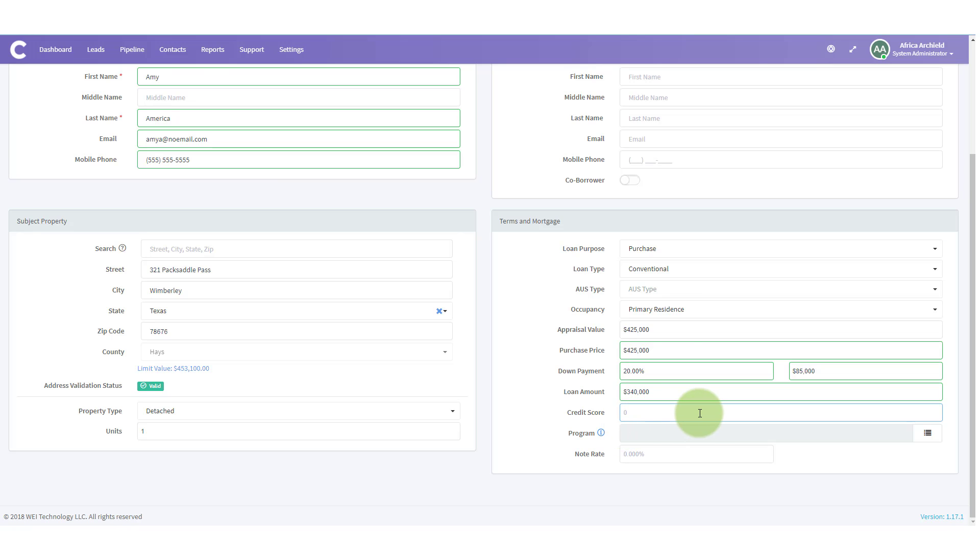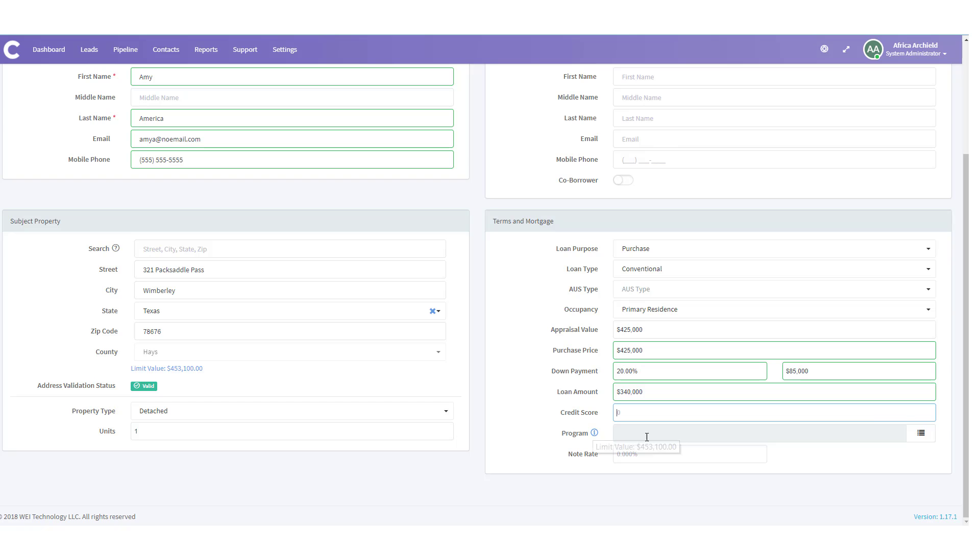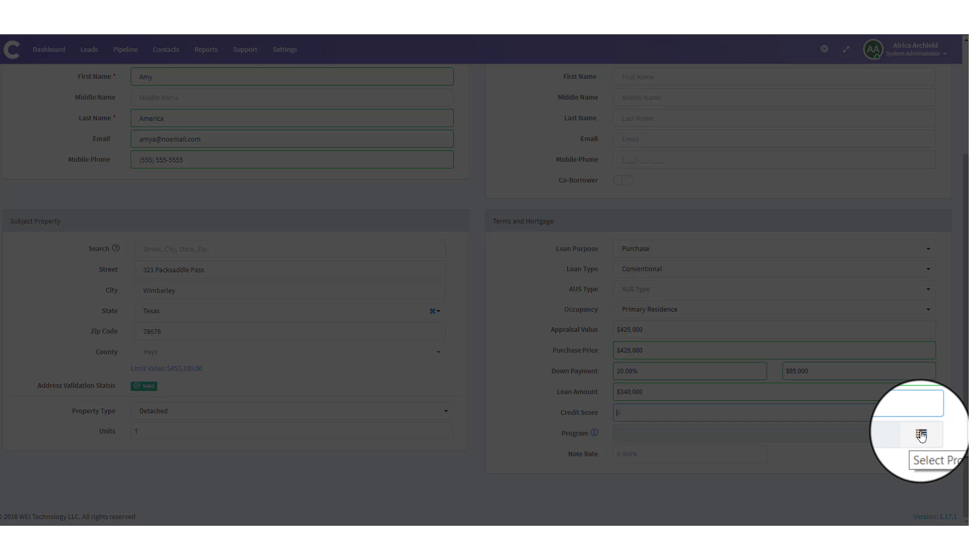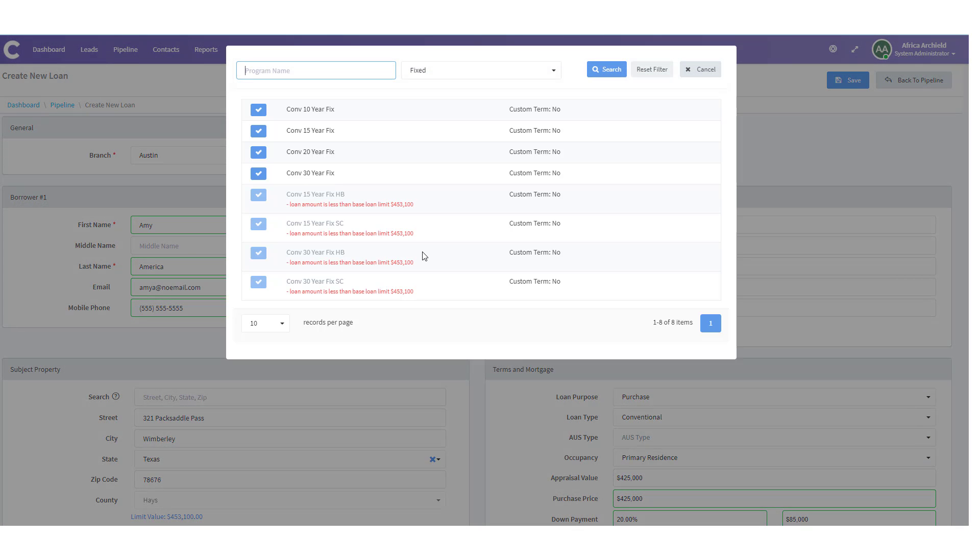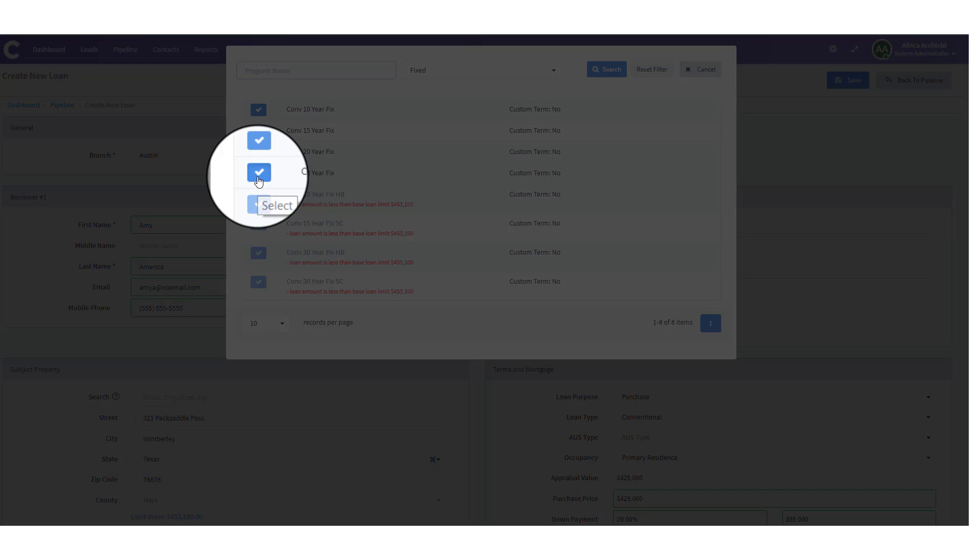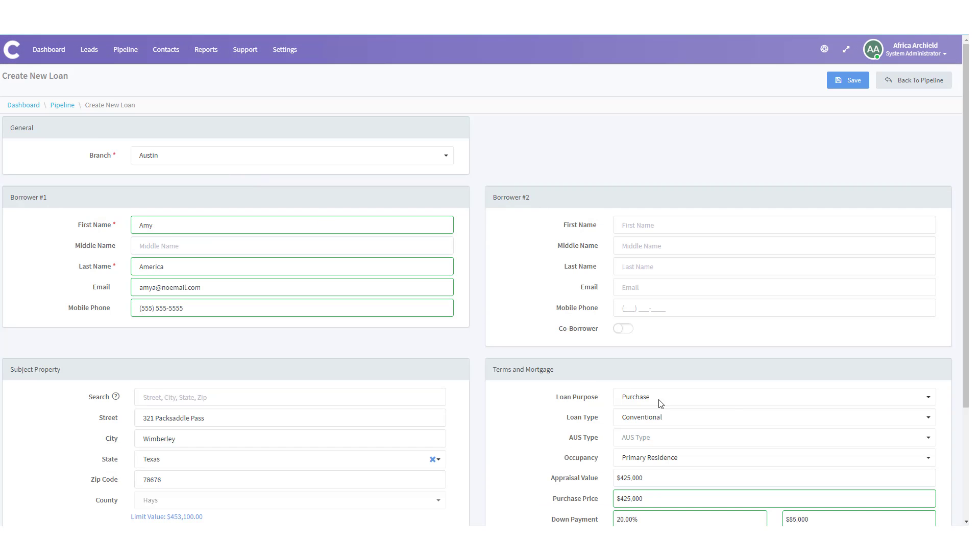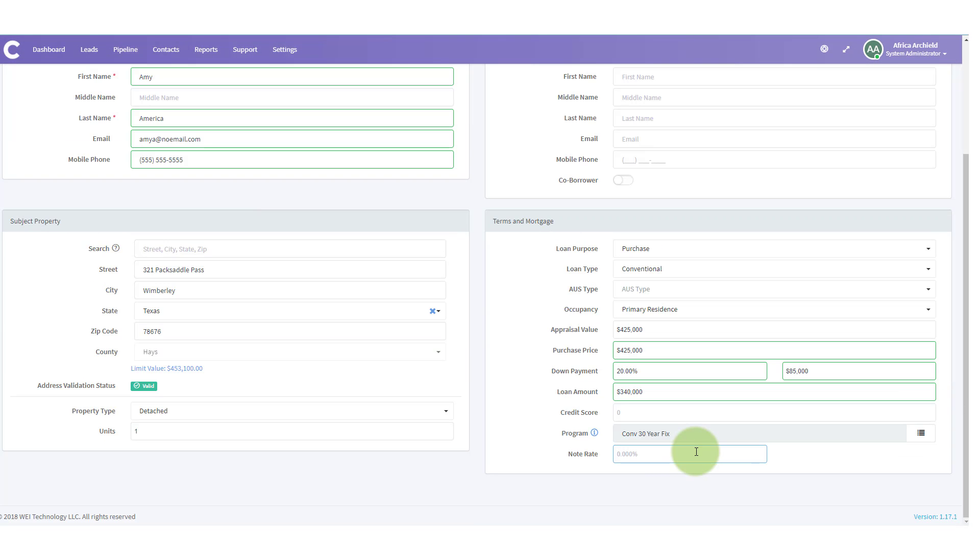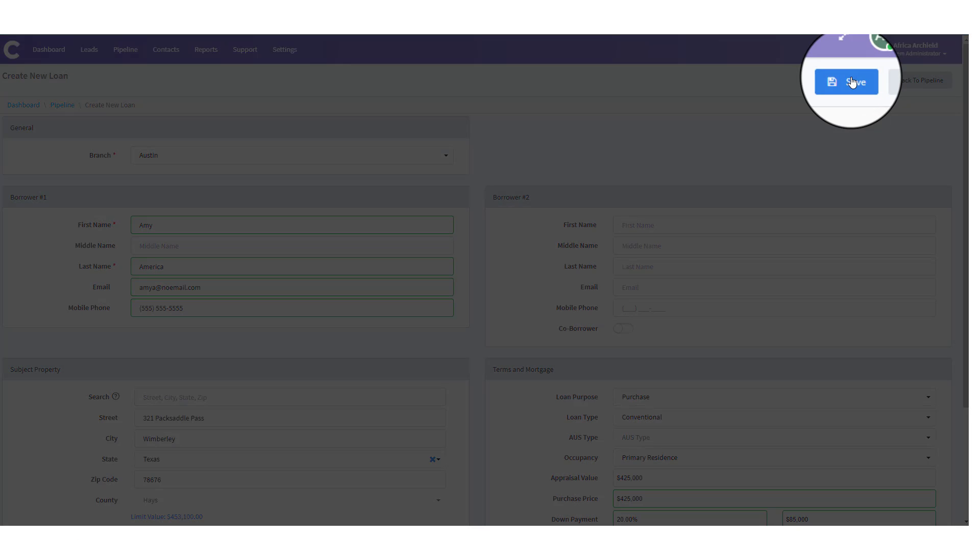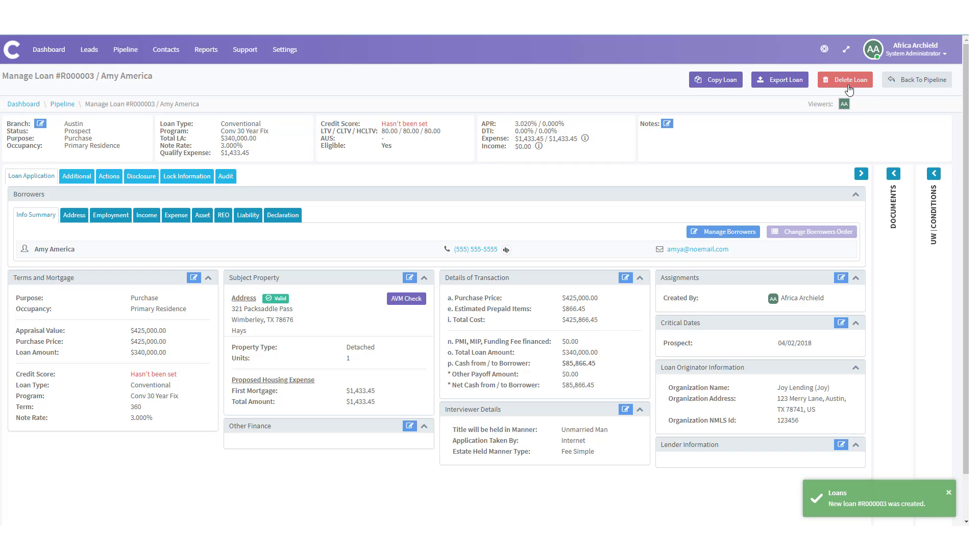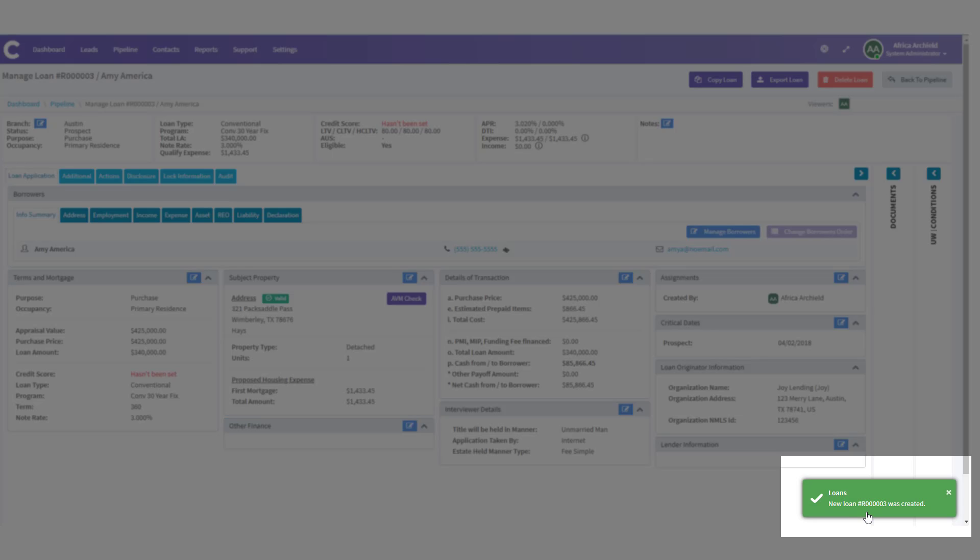The next line is for credit score, which we don't have yet. We haven't pulled credit. And then the program. I'm going to go ahead and select a program. A new modal opens. I'm going to select a 30 year fixed. And right now, my working note rate is 3%. Now, if everything on here looks correct, I'm going to scroll back up to the top and click the save button. The tab refreshes. We get notification that the new loan was created in the bottom right hand side of the screen.